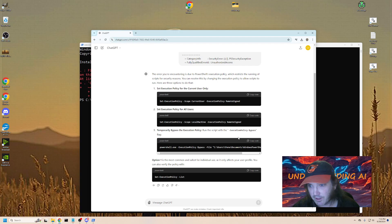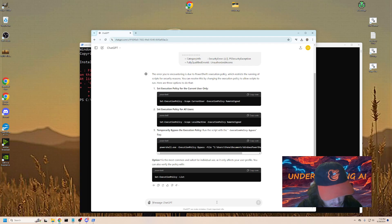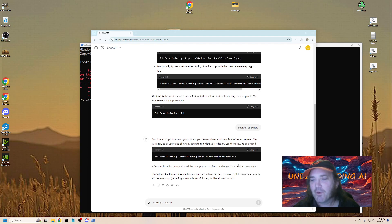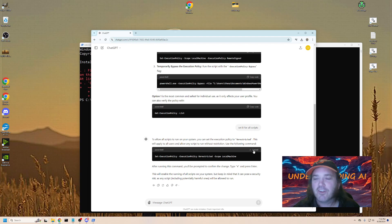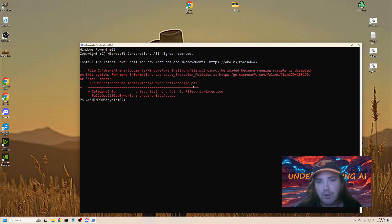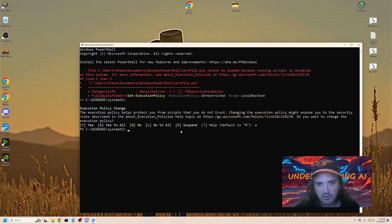We're going to grab the option for temporarily bypassing. Actually, let's type in here to set it for all scripts — we want the one that says 'unrestricted'. We copy this, which allows us to run scripts from the internet. It will still prompt us, so it's not like you're downloading things willy-nilly. We paste that in, hit enter, and it says 'execution policy change.' We put A for yes to all, and now it's done.